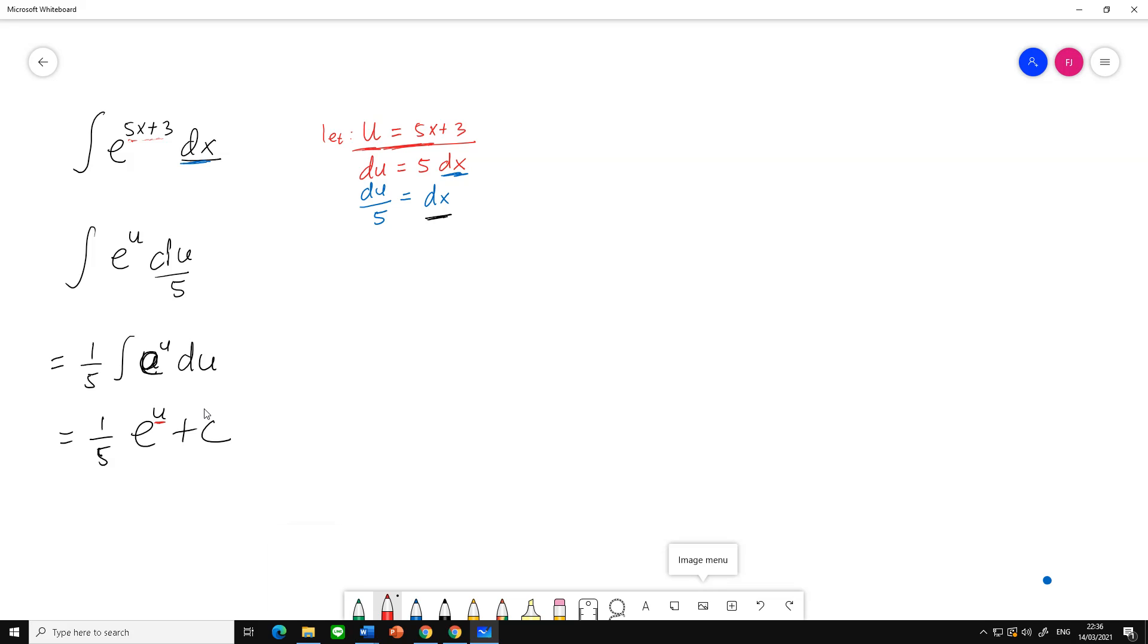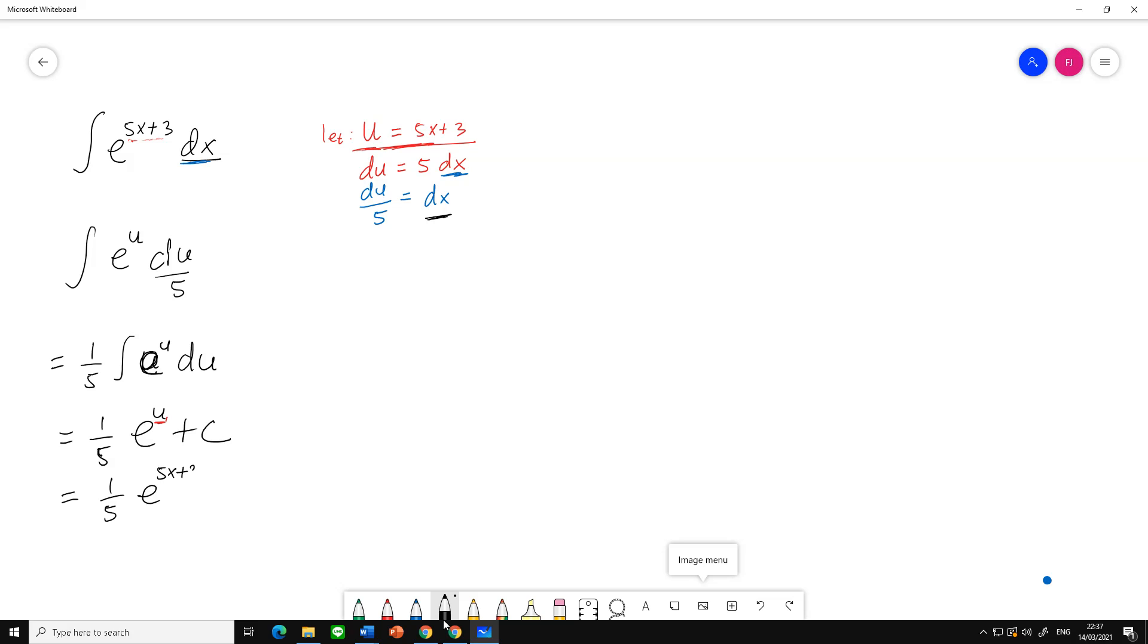...u here. Just substitute u. So we can write one-fifth e to the 5x plus 3 power plus c. And this is our final answer.